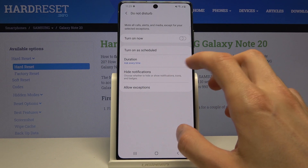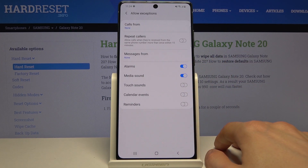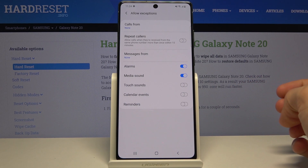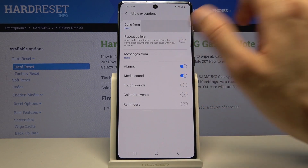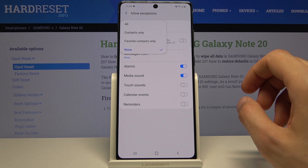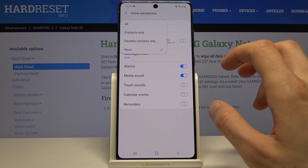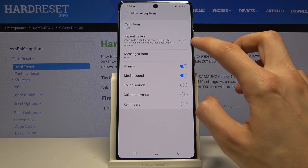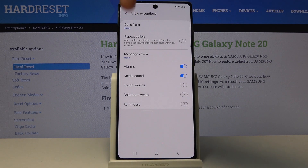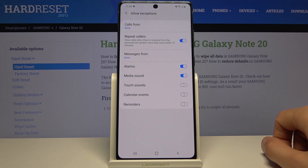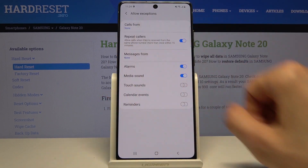Below that we have 'Hide notifications,' where you can hide different kinds of notifications and allow exceptions. This is probably the most control you'll have over this mode. Exceptions are whatever will disregard the Do Not Disturb mode. For calls, you can allow calls from all contacts, only favorites, or none — 'all' would defeat the purpose, so favorites or none is probably best. You also have 'Repeated callers': if someone calls you twice within a 15-minute period, the second call will still come through regardless of your setting — this is a good option for emergencies and will completely bypass the setting above.